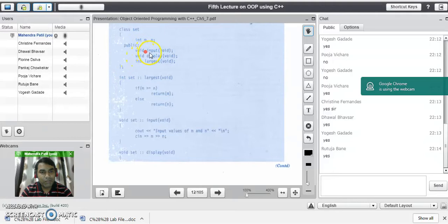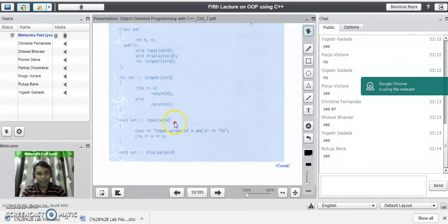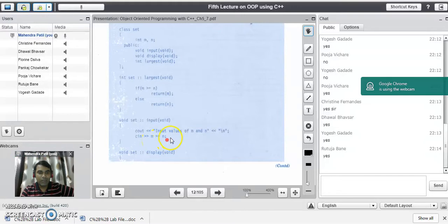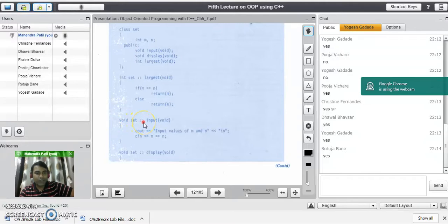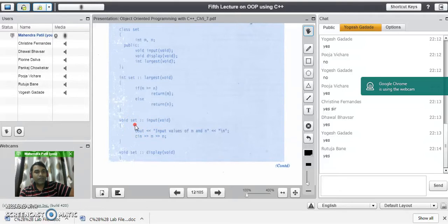We will see the first member function, that is input, how it is defined outside the class. The input function is responsible for taking the input values into m and n variables. We put a message to the user to input the values of m and n, and with the help of the cin statement, we read the value of m and n. When a function is defined outside the class, we have to write the class name and scope resolution operator — return type first, then class name, then scope resolution operator, then function name.